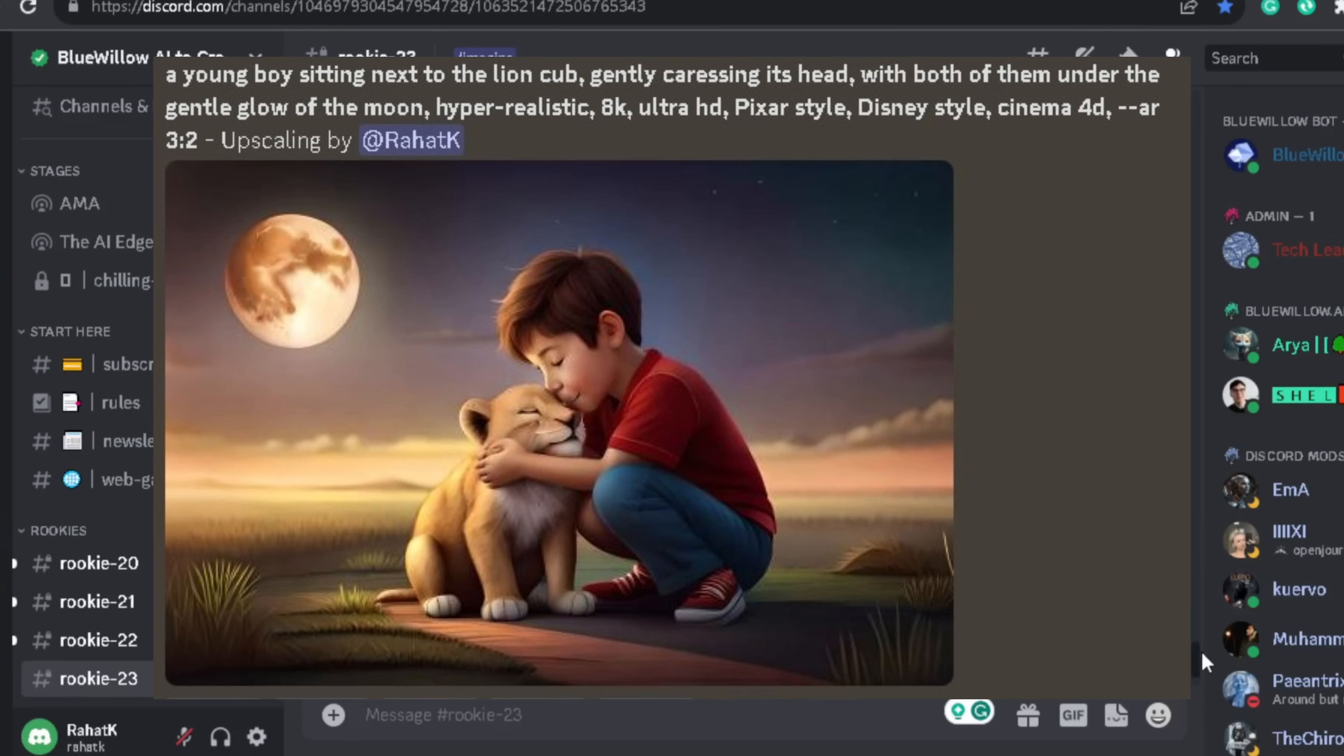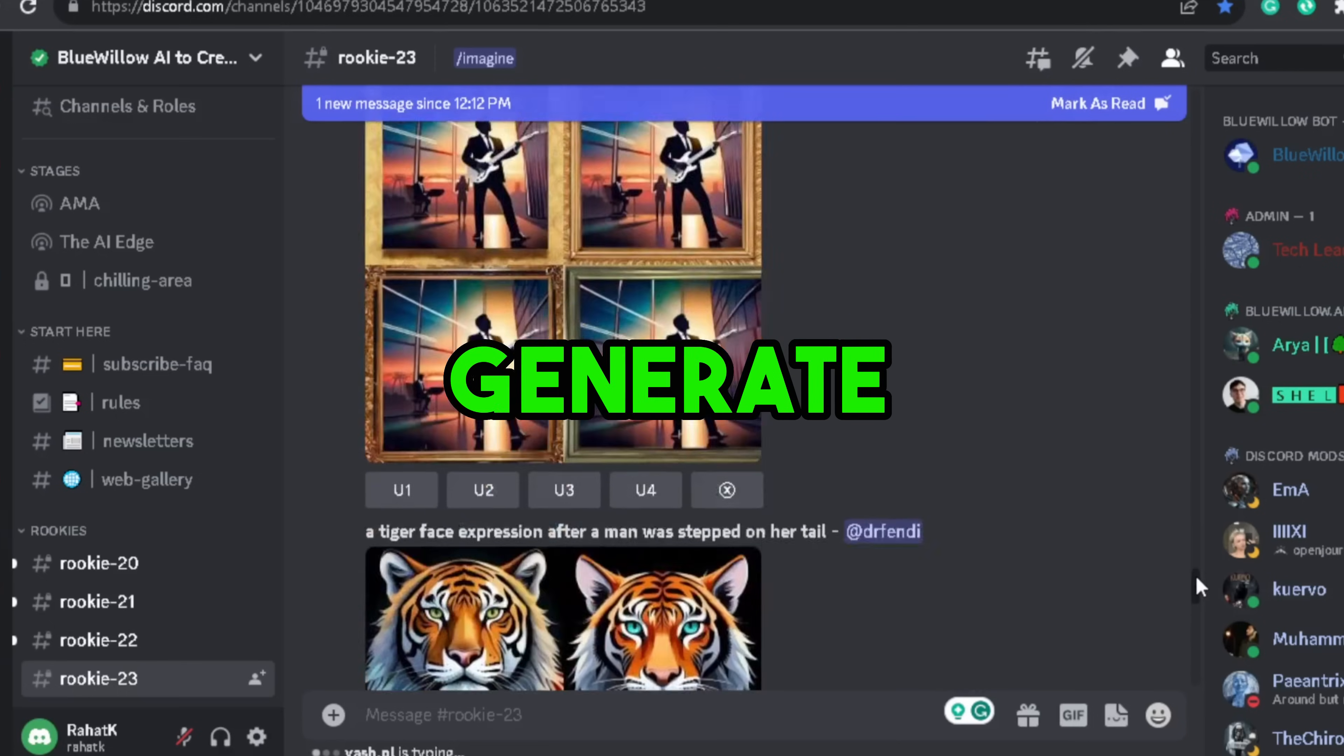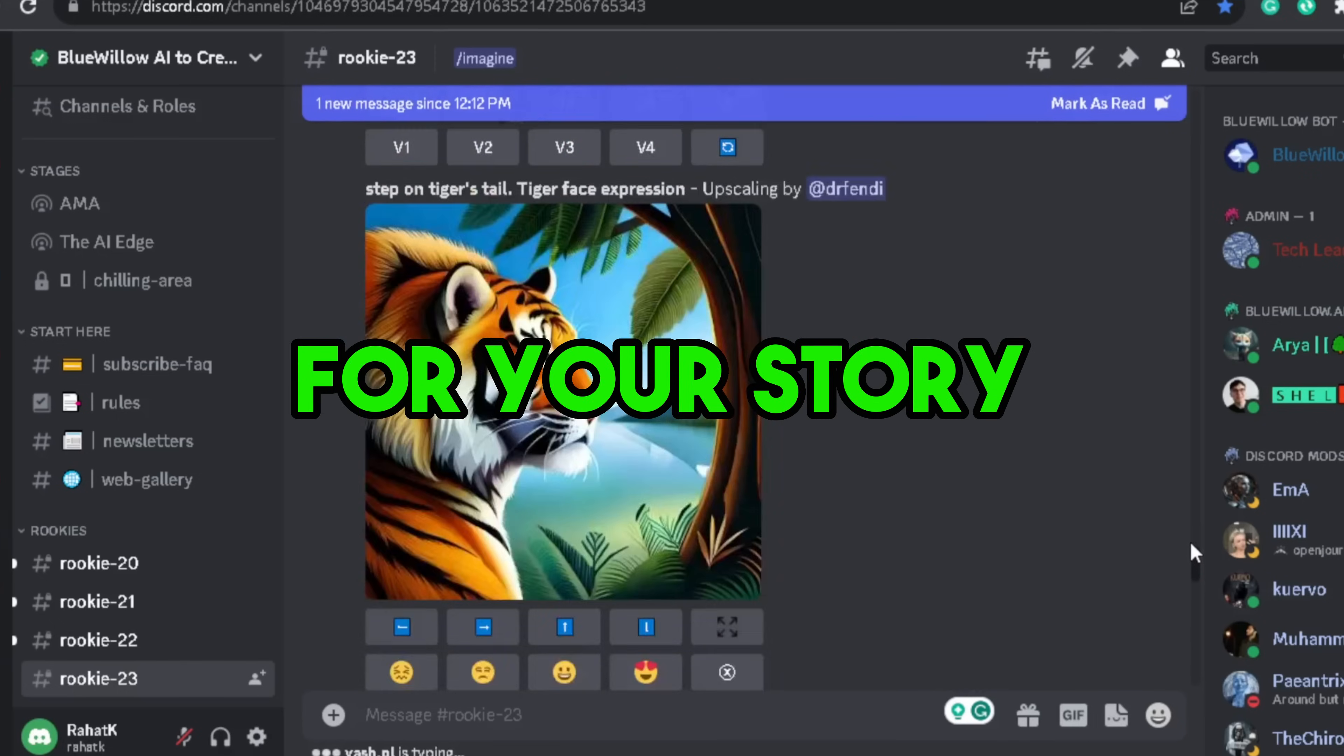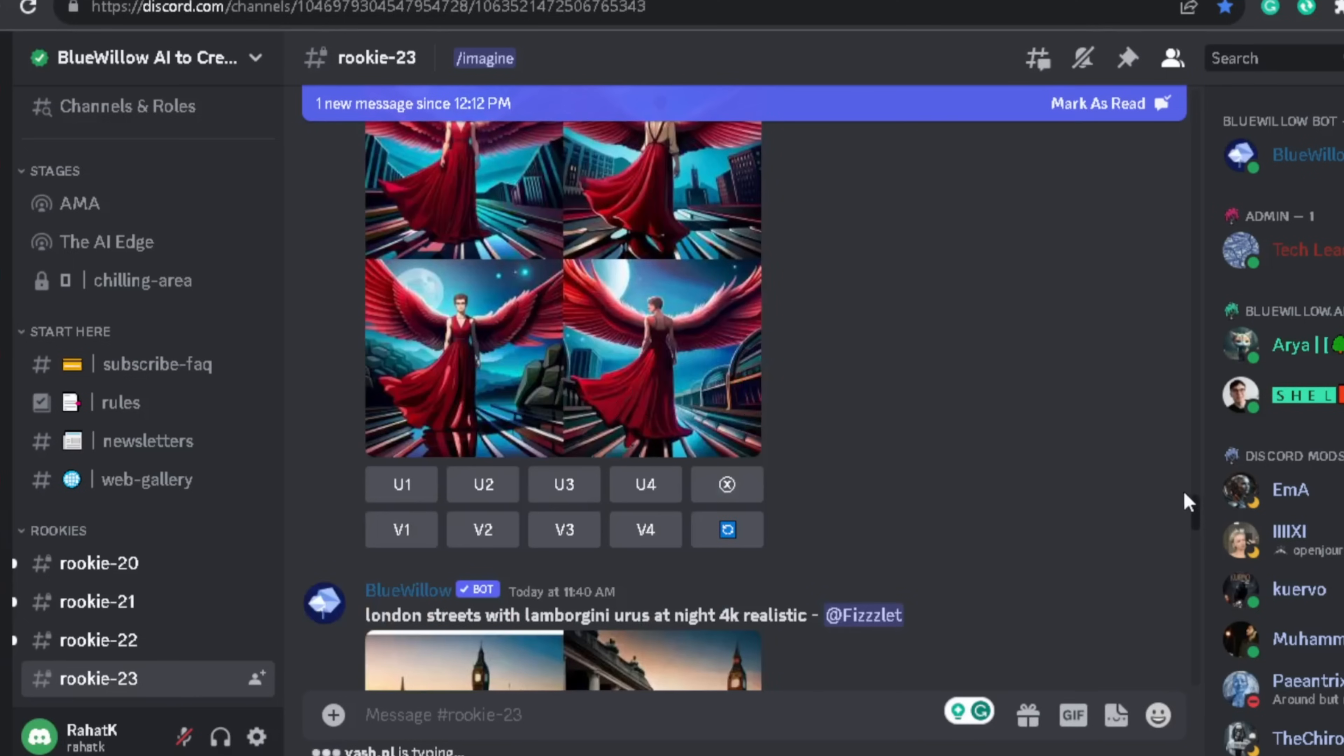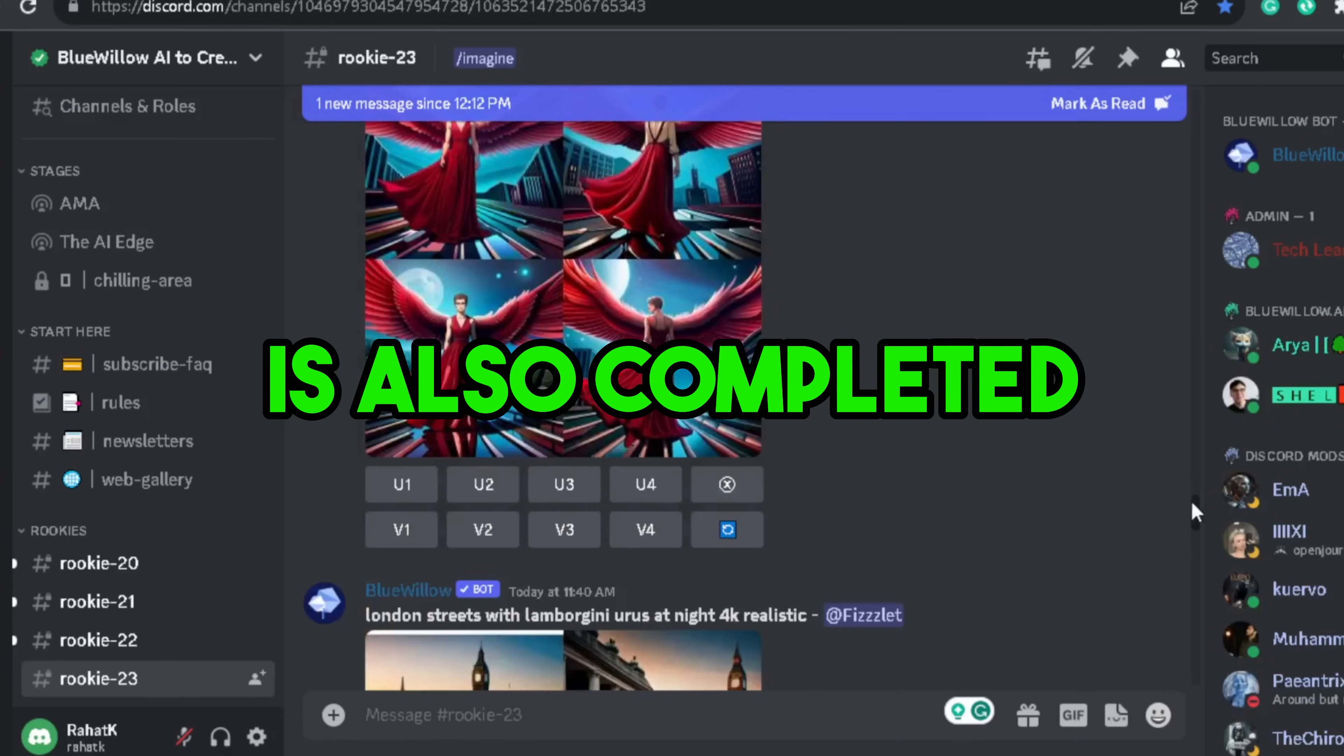Using my prompts as an example, you can create similar quality looking images for your story. So you have to generate all the required images for your story in Bluewillow and download them. After this your step number three is also completed.